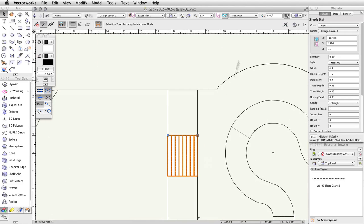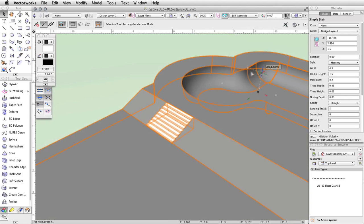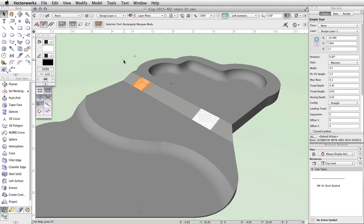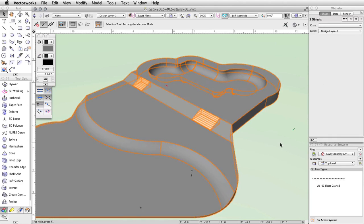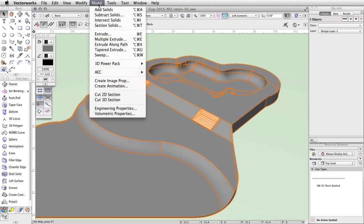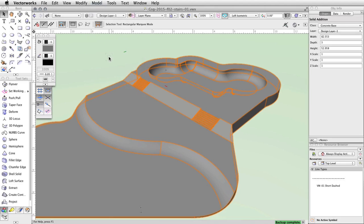Switch to a left isometric view to confirm the placement of the stairs. We will now add the two stair objects to the concrete base object using the Add Solids command. Select both the simple stair objects and the concrete base by holding the Shift key and clicking on each object. Go to Model > Add Solids. The stairs and the concrete base are now one solid addition object.